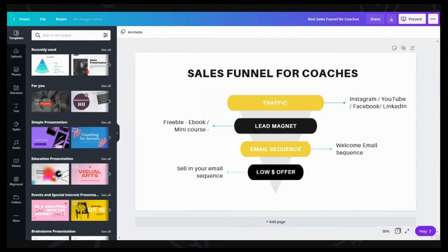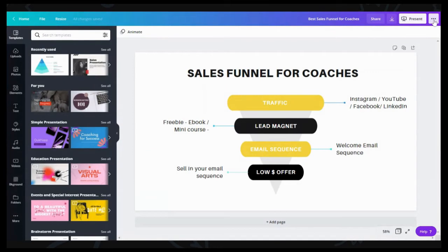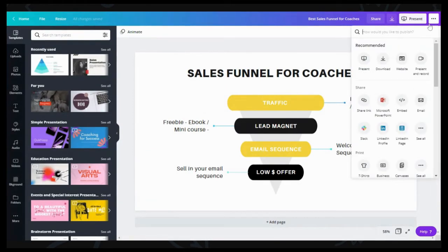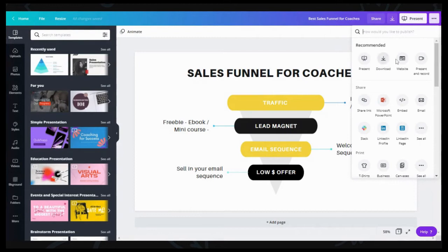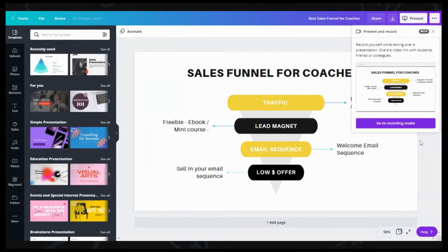If you go up to the top right-hand corner, you'll see a button that says 'Present,' and you'll also see 'Share' and 'Download.' But you want to click on the three dots. Scroll over — depending on your platform, this might not be recommended at the top, but you want to click on 'Present and Record.'